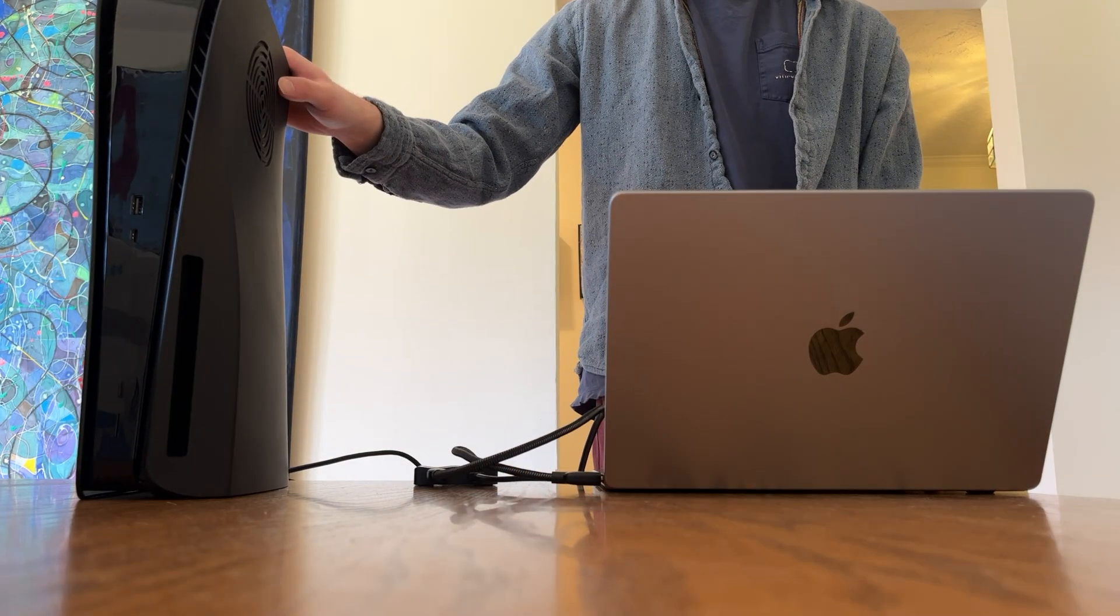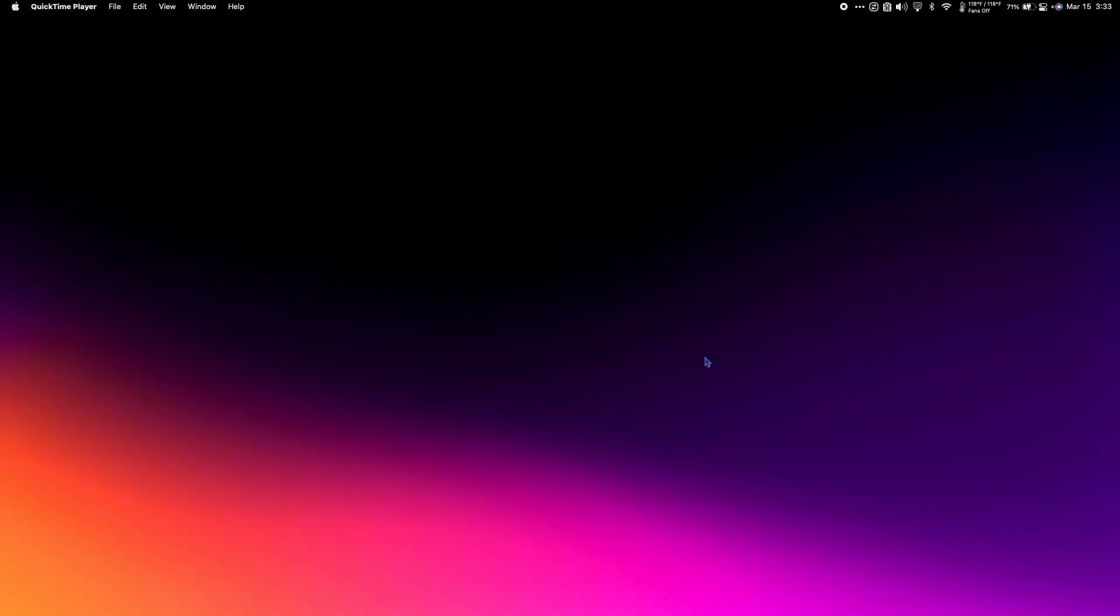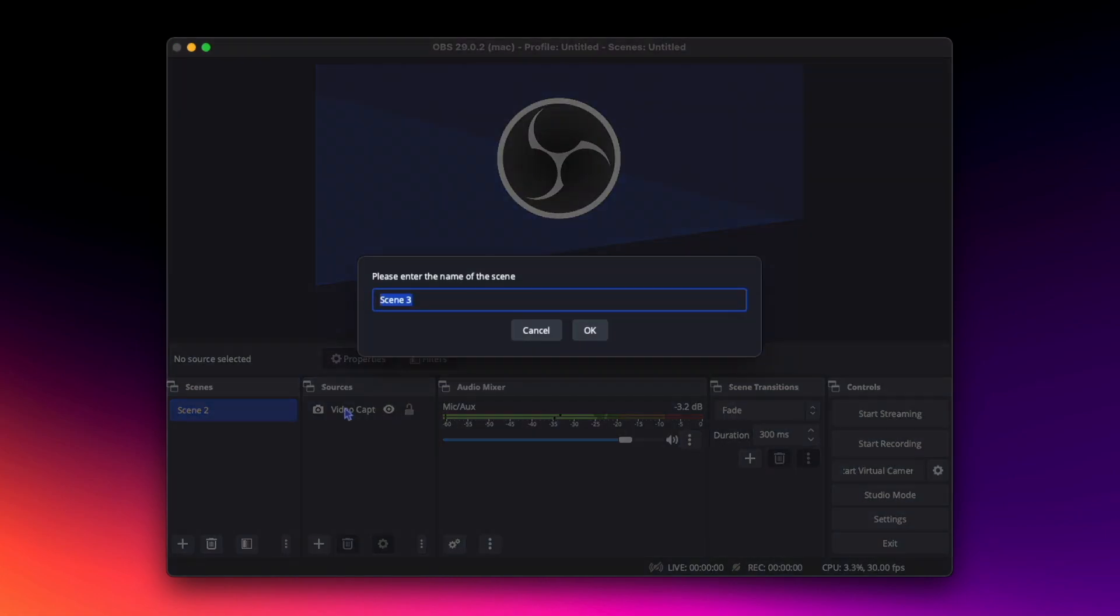I'm going to give my PS5 power and turn it on. Now let's look at the desktop of our Mac. We're going to open OBS. Next, we're going to add a new scene. Let's call it PS5.